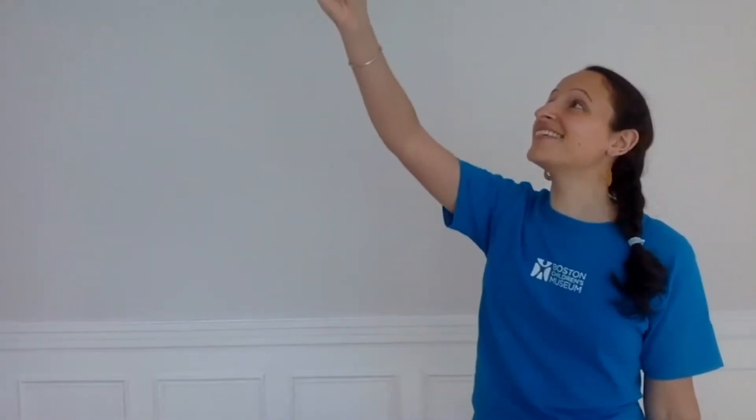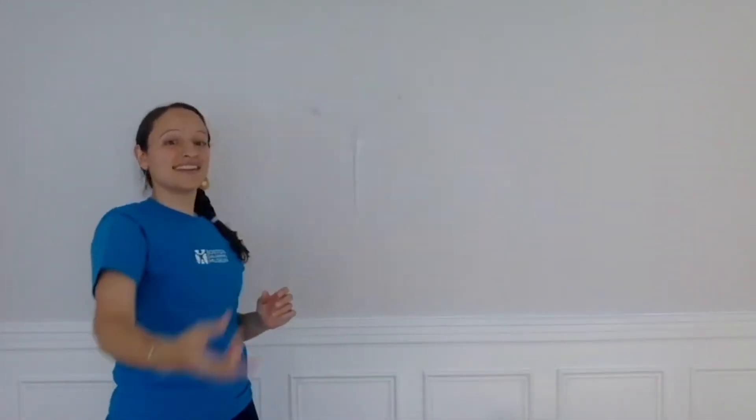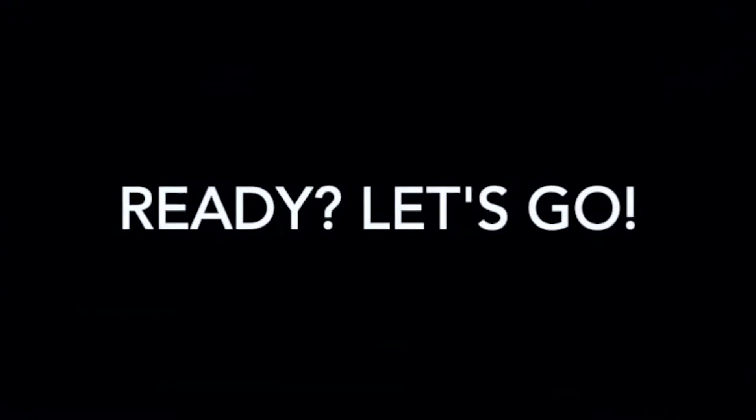Don't worry, I'll wait. Ready? Let's go.